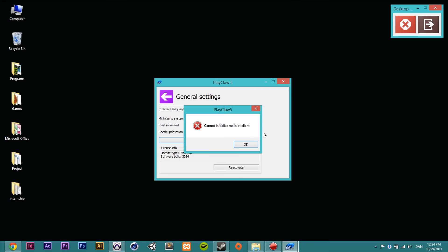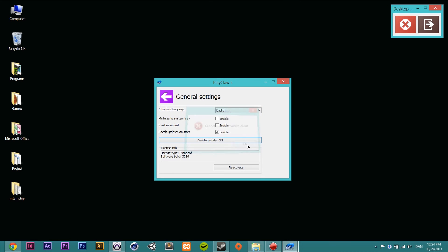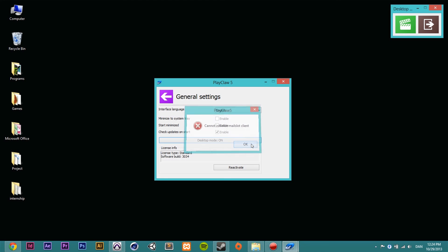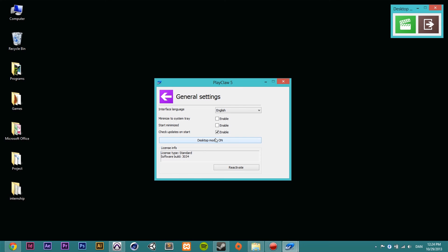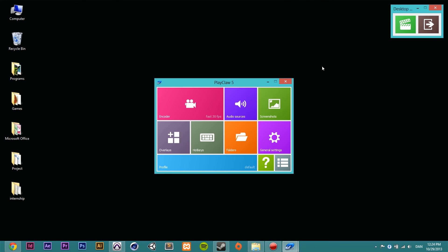I get this error, cannot initialize mail slot client, which means that because I'm on Windows 8 it is not optimized for it so I cannot record my desktop, which kind of sucks. It's just really annoying. But if you're not on Windows 8, you can record your desktop all you want. They say they're going to fix this in the future which I hope they will do so I don't have to use a bunch of screen recorders for different things.